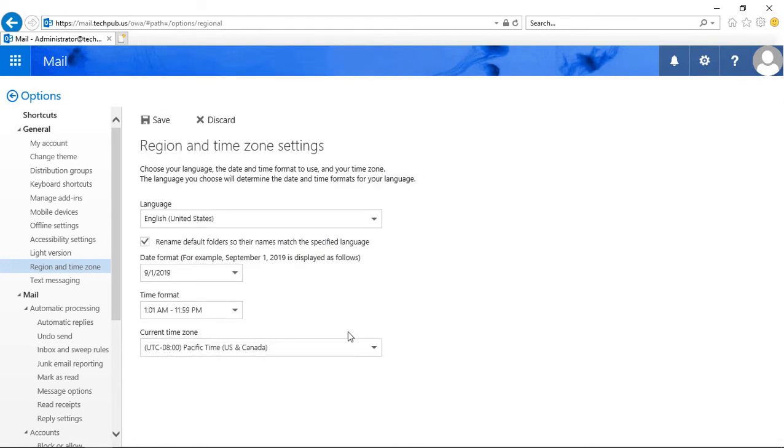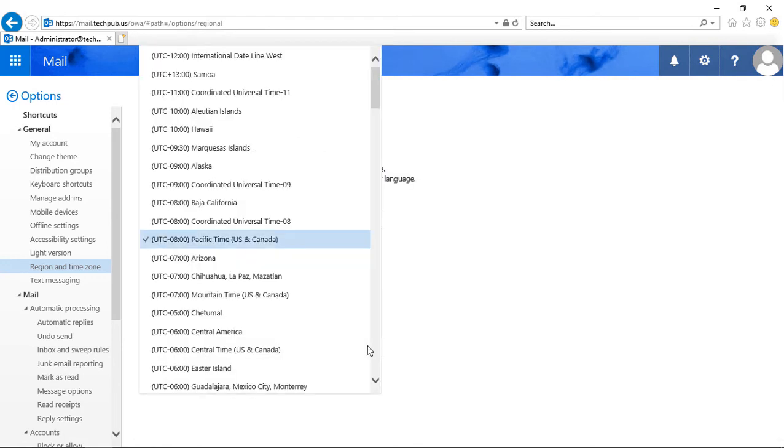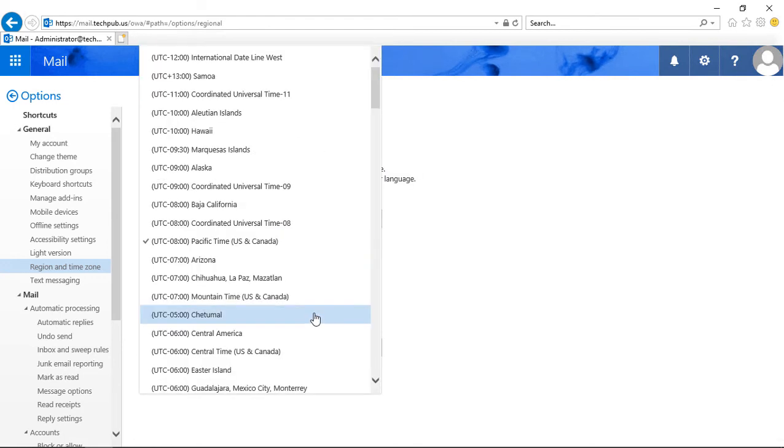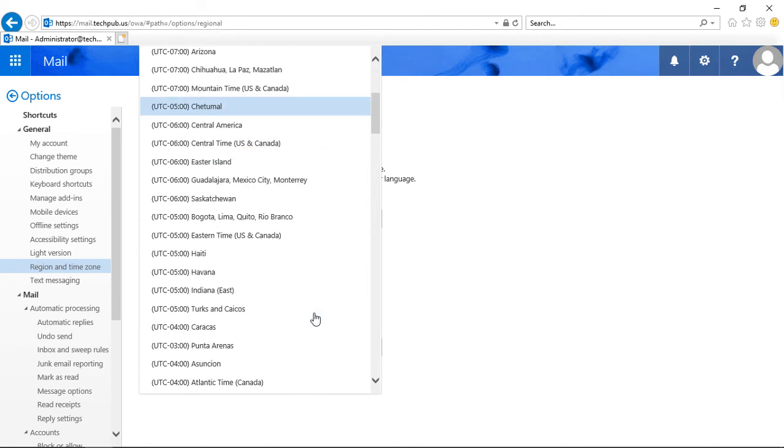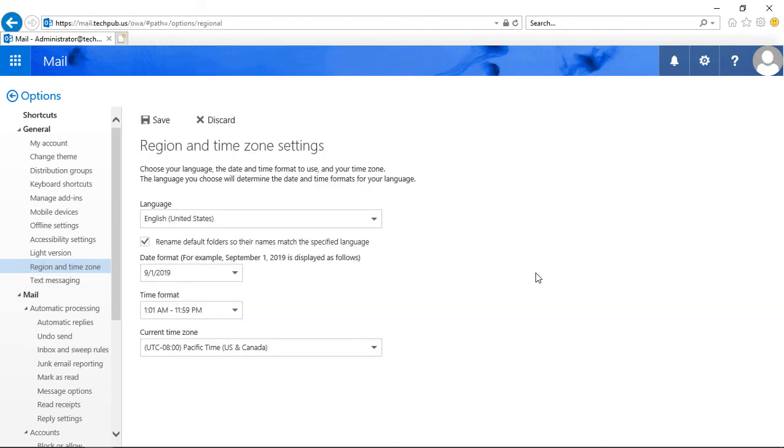So lots of different options there. All you have to do is choose the one that you want, check the box, and then click Save.